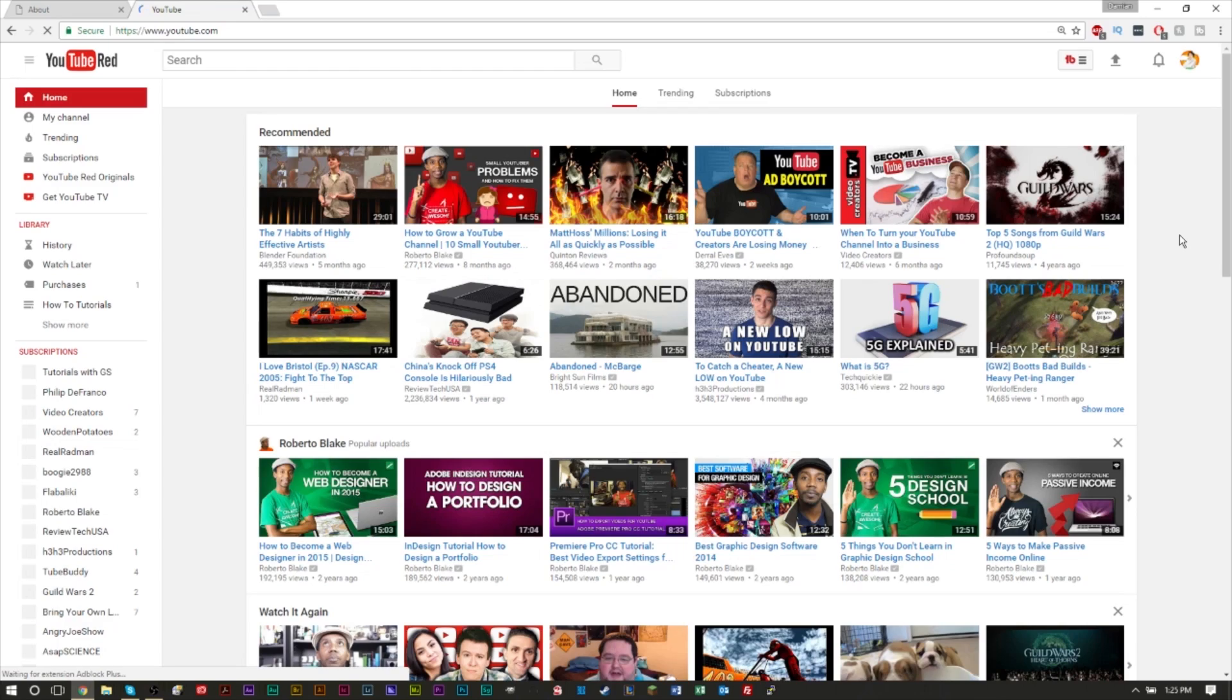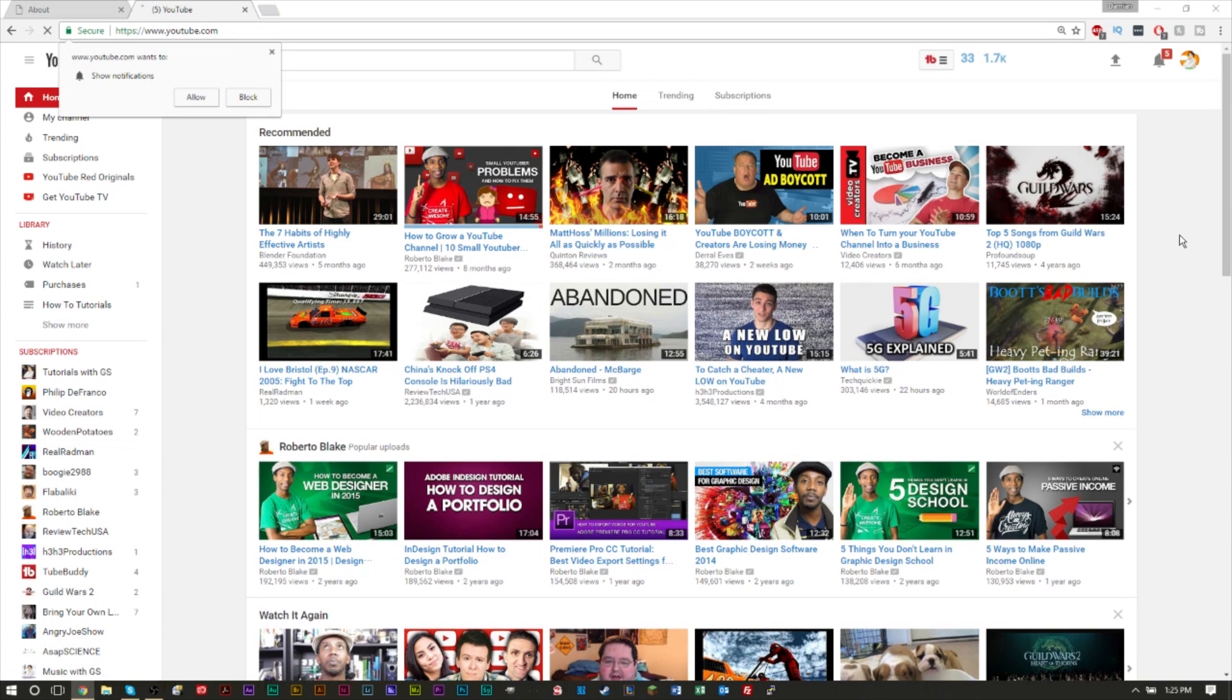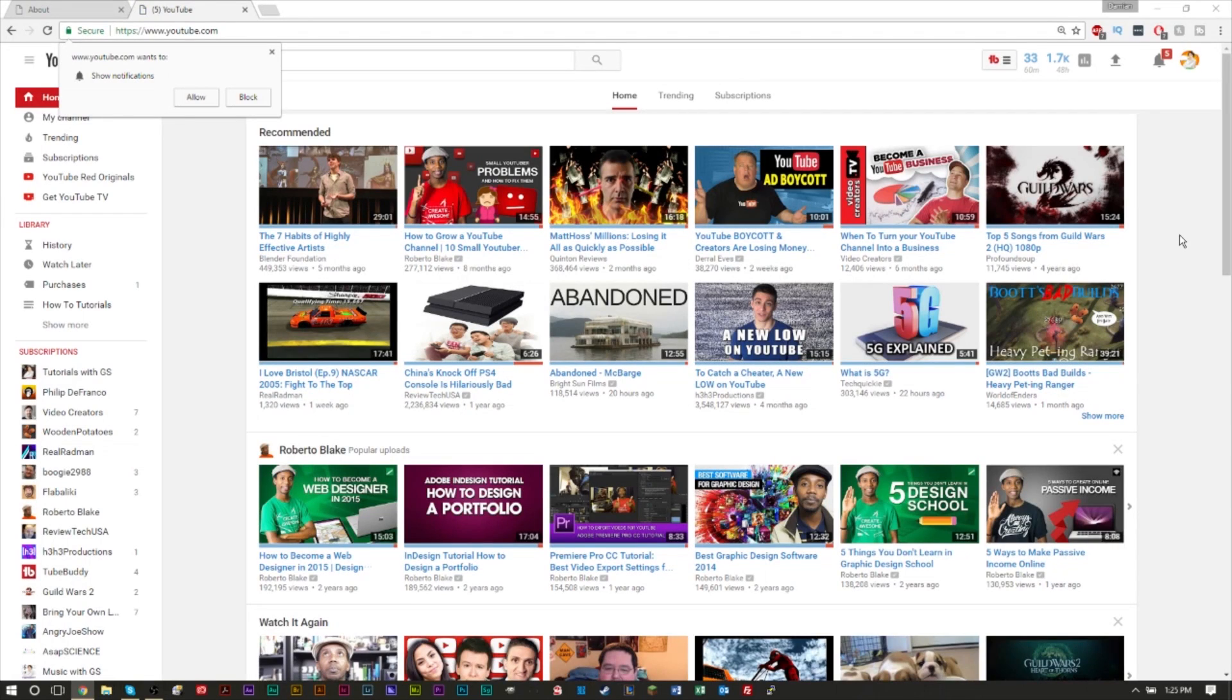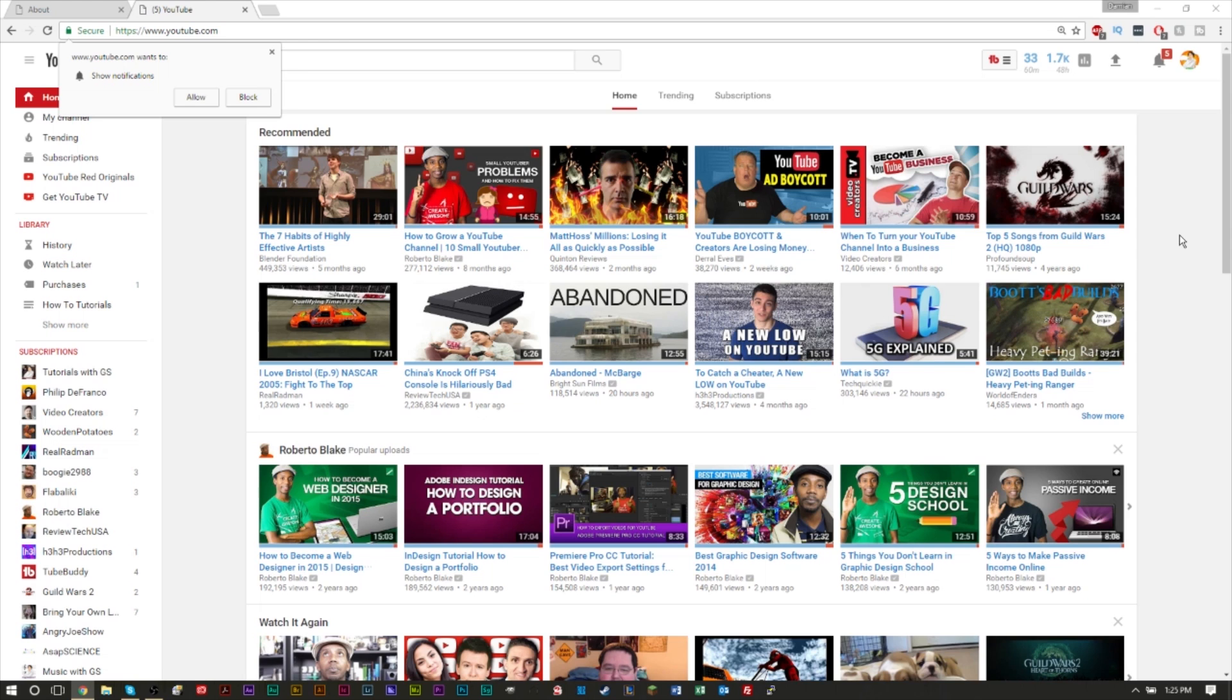Hit that post notification bell button so you can stay up to date with all the latest videos. Alright, so here we are on youtube.com. This feature might be a feature that's coming out very soon. I have seen this new layout and this dark mode in incognito mode in Chrome before.